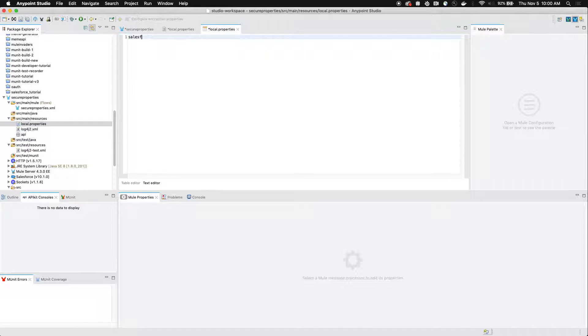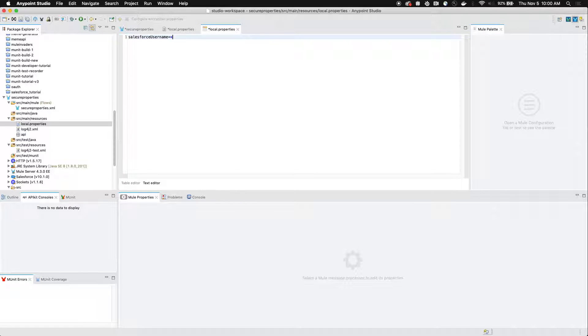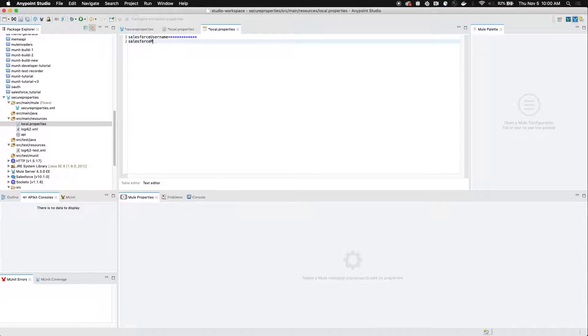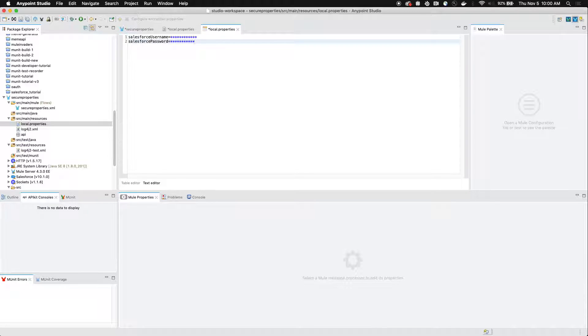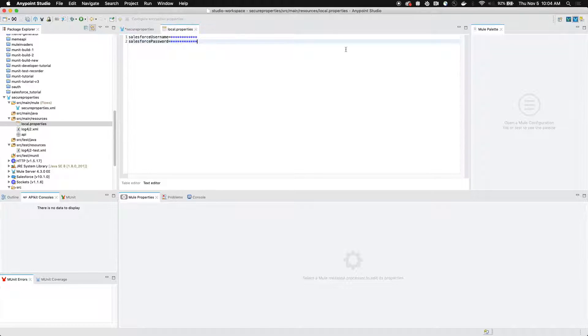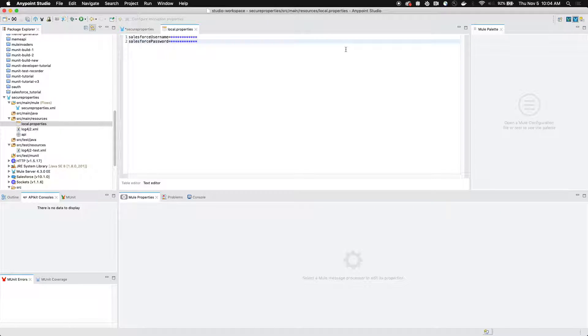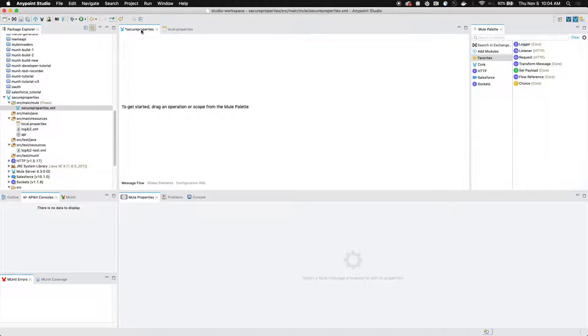We're going to add two values. We're going to add our Salesforce username and we're going to add our Salesforce password. Once we've added our Salesforce username and password, we're going to go back to our main canvas.